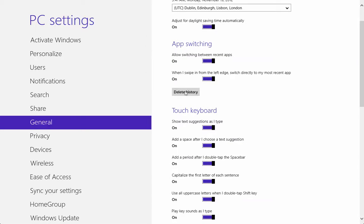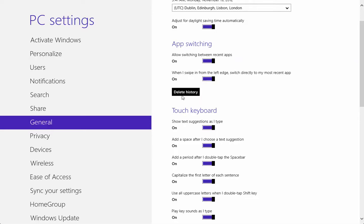When you click on this, all the history of the open apps will be gone. If you click on delete, it says done.